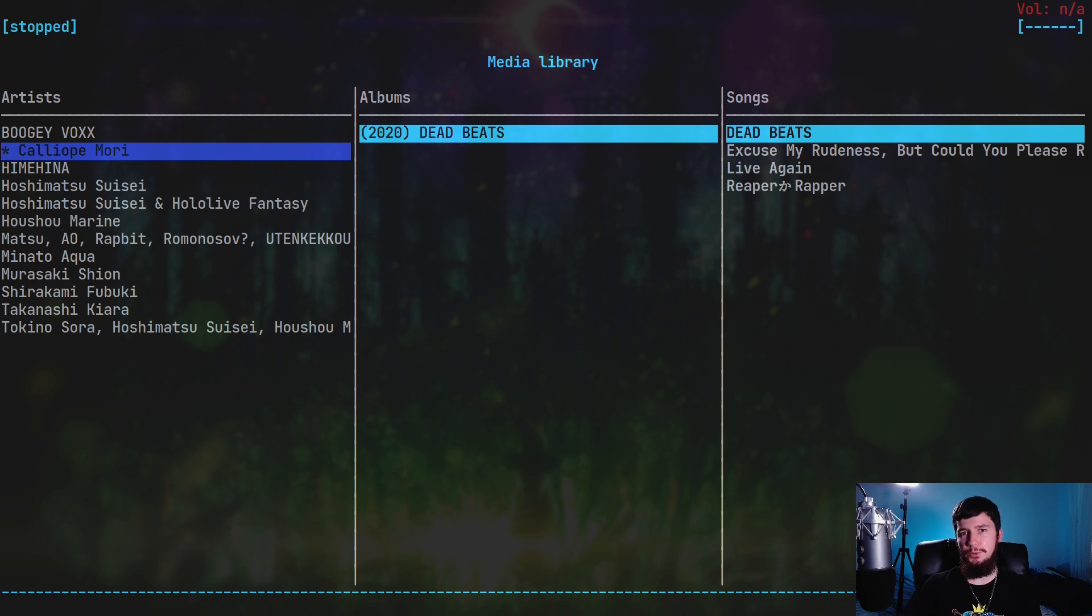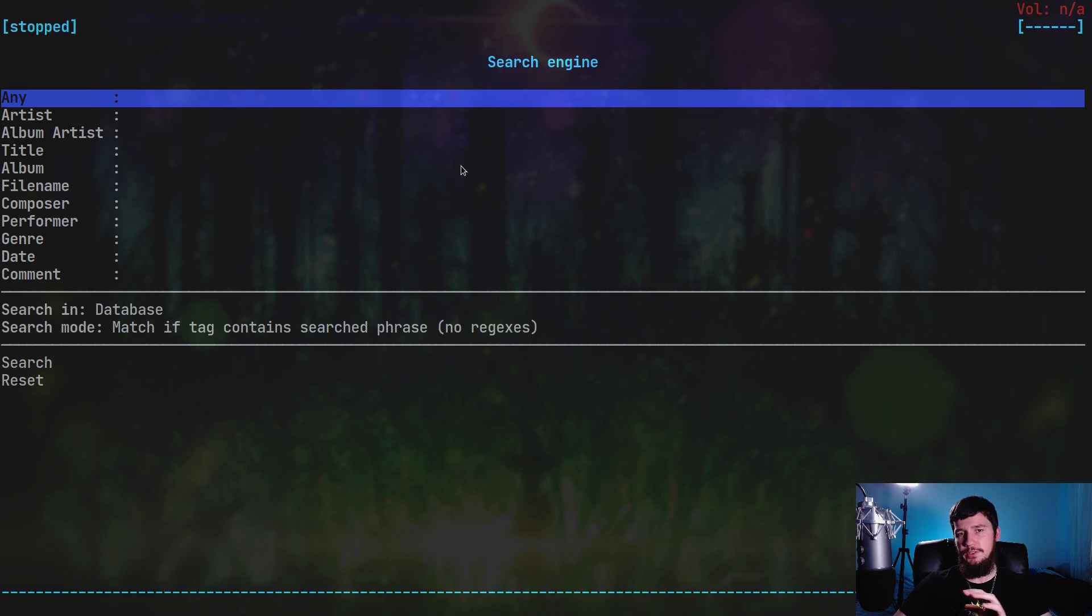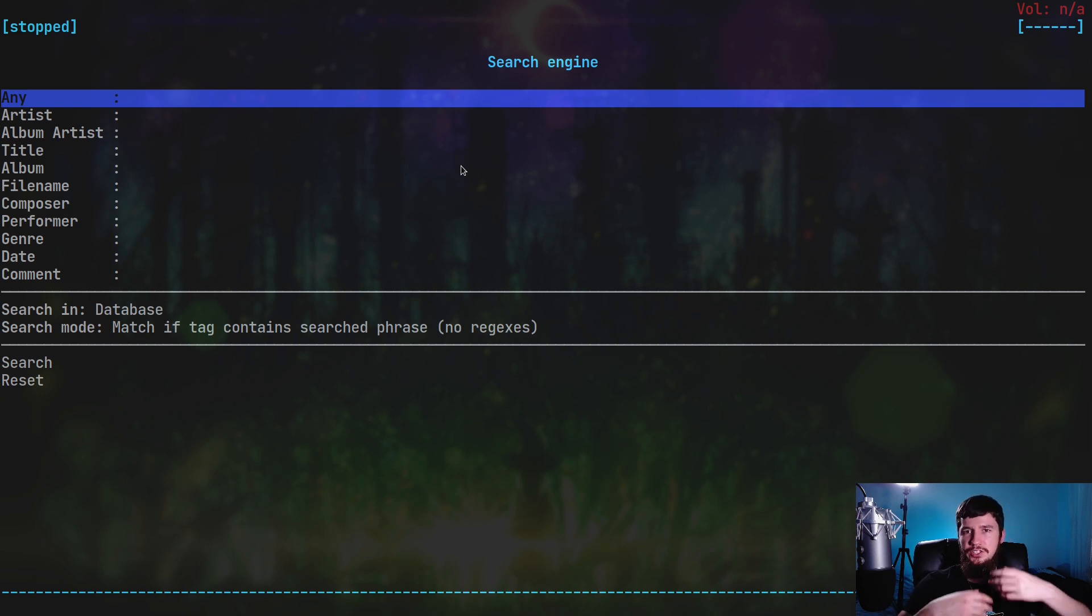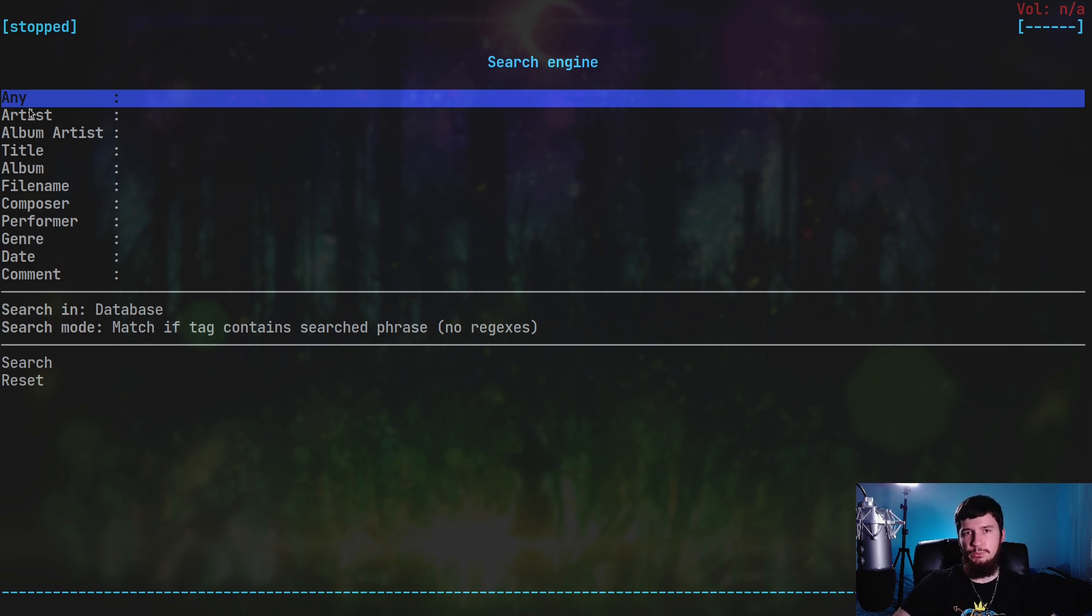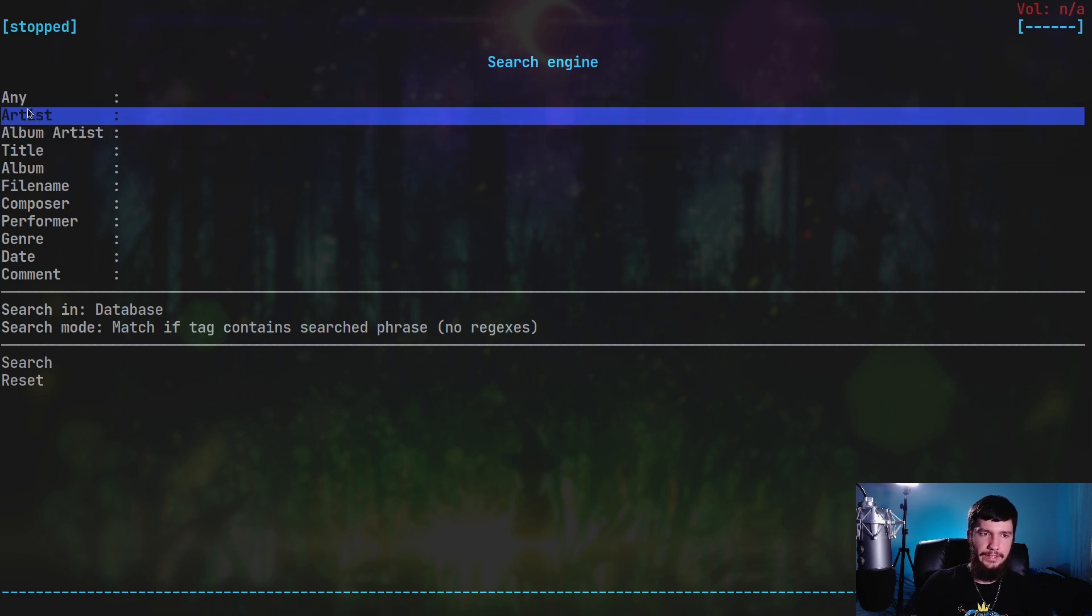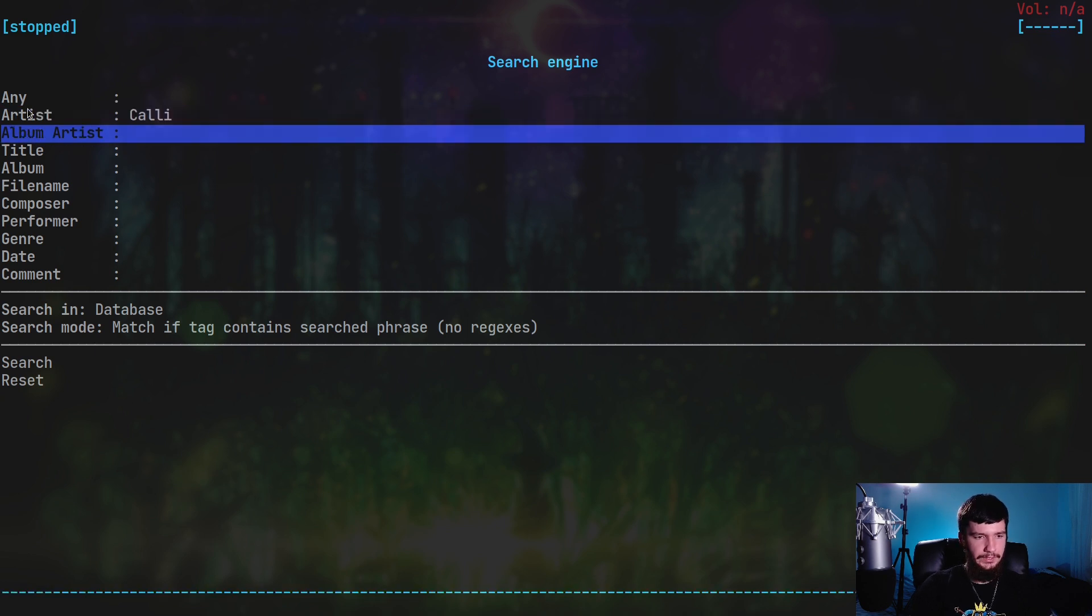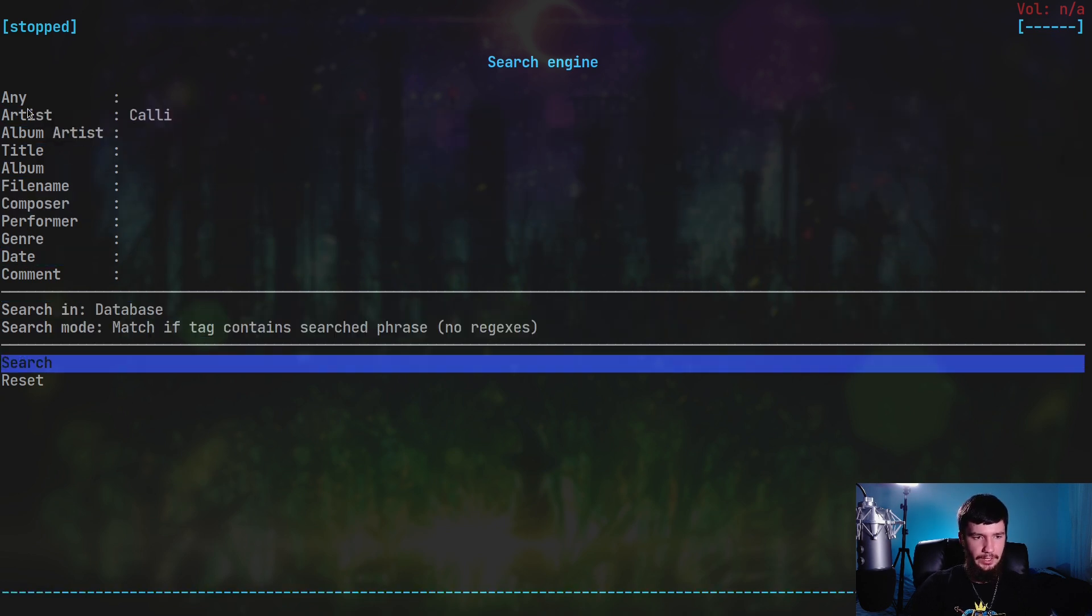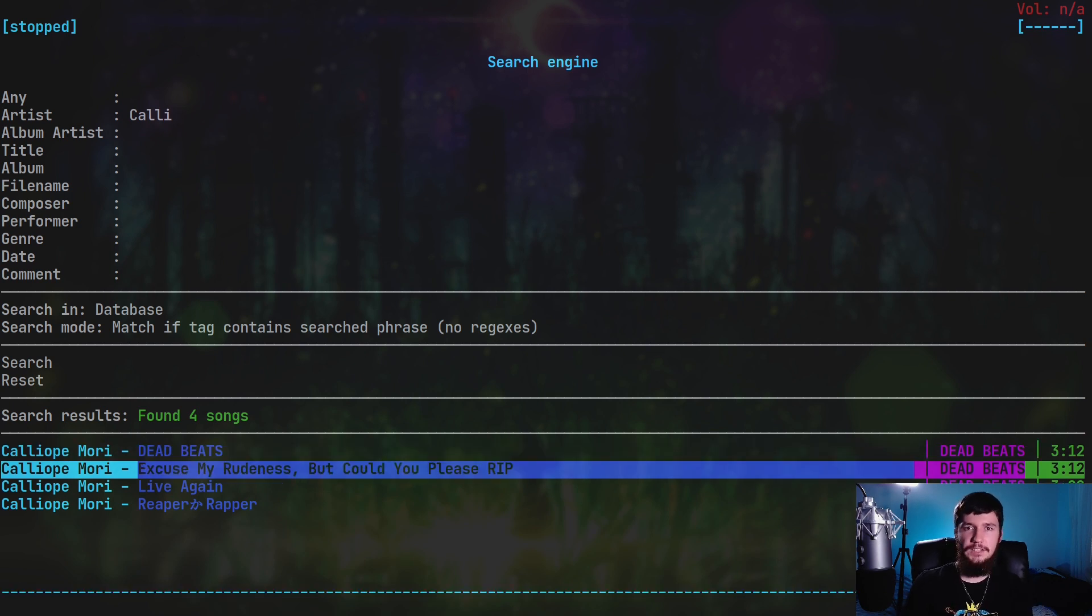But let's say you're the sort of person who keeps around thousands of songs. Well in that case, you probably want something a bit more powerful. If you press 3, that will take you over to the search engine. This basically breaks it down into the various ID3 tags you have available, and 'any category' as well. This one will match on any of the metadata tags, and obviously these ones will only match on their specific names. Let's say we search for Calli, and that will show all of our songs by Calliope Mori. There we go, we have all four of those songs. This gives you a very powerful way to do a search.